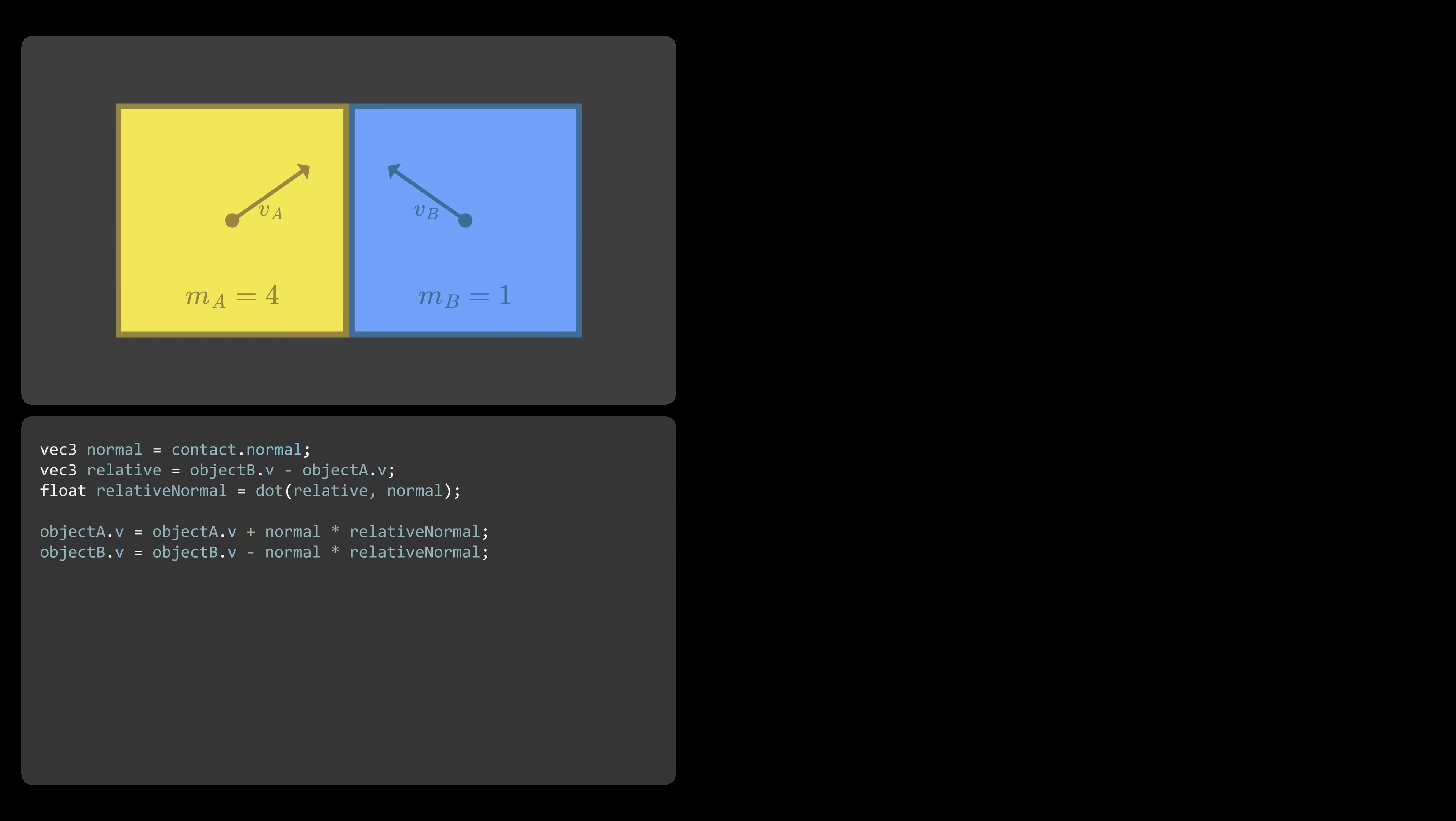Let's look at this problem from a slightly different angle. Instead of trying to reflect the velocities, what if we figure out how much these velocities should change as a result of the collision? We'll call that change delta v. To calculate it, we introduce an impulse. An impulse is basically a sudden burst of force applied in an instant.